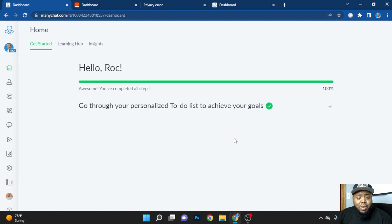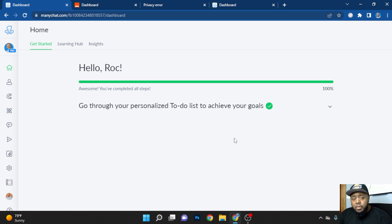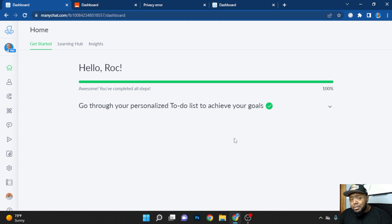What's going on, y'all? So as promised, I told you I'm going to show you how you're going to take your leads from Instagram and automatically import them into your CRM. And so this is going to be a very quick video, but I'm going to tell you exactly what you need to do in as few steps as possible.